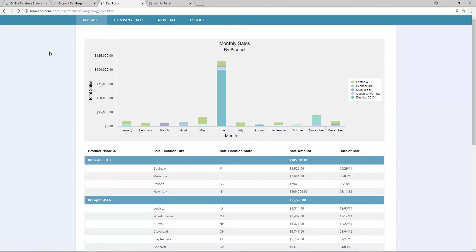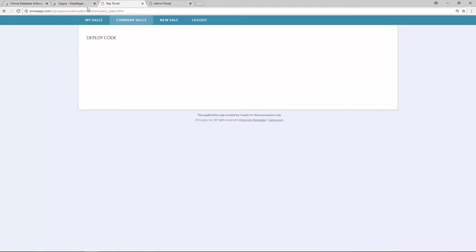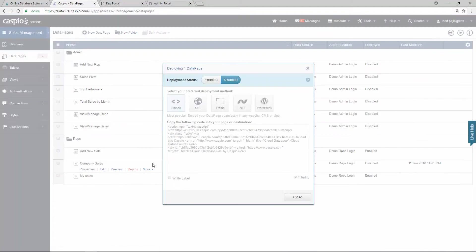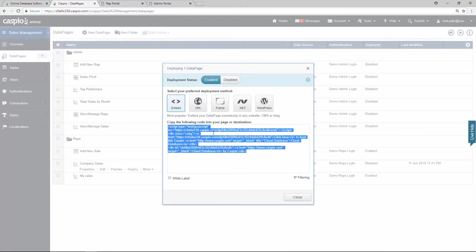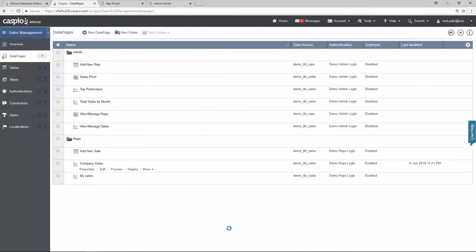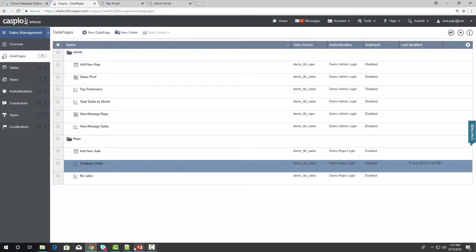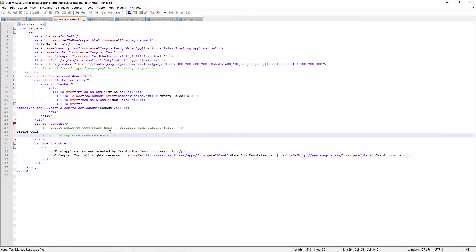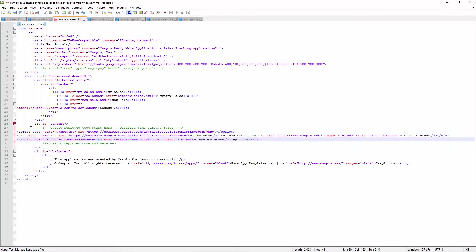And the last data page that I want to deploy for the reps is company sales. So let's go back to Caspio once again. Click on deploy. Enable access. Grab the embed code. Back to my template. Company sales. And paste the code.